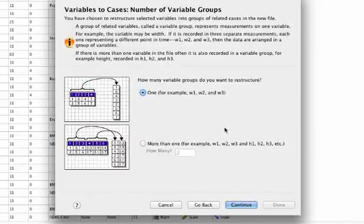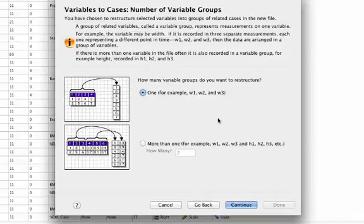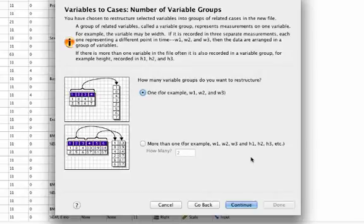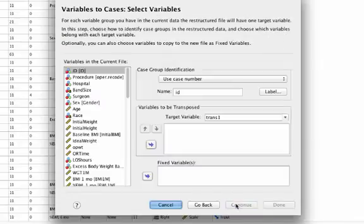Again here, how many variable groups do we want to restructure? In this case, I'm only going to restructure one repeated value. Now if I have multiple repeated values, say I have weight and I have height, I have blood pressure, et cetera, I may want to use more than one. But for this example, I'm going to only use one, so I'll click continue again.